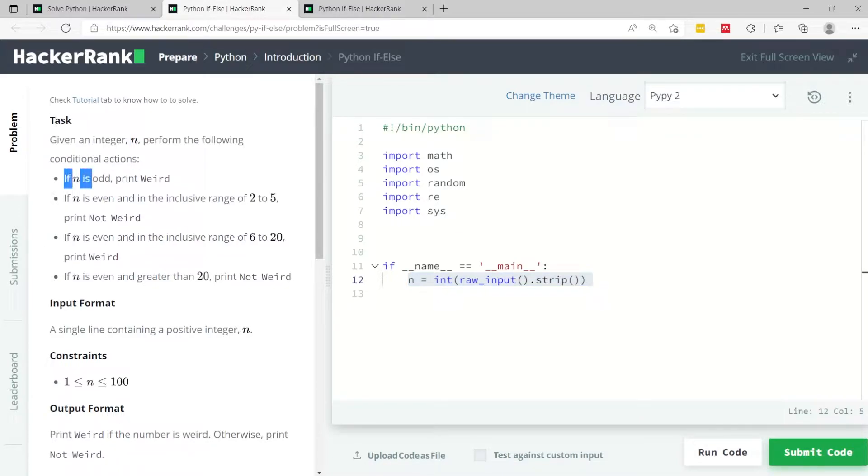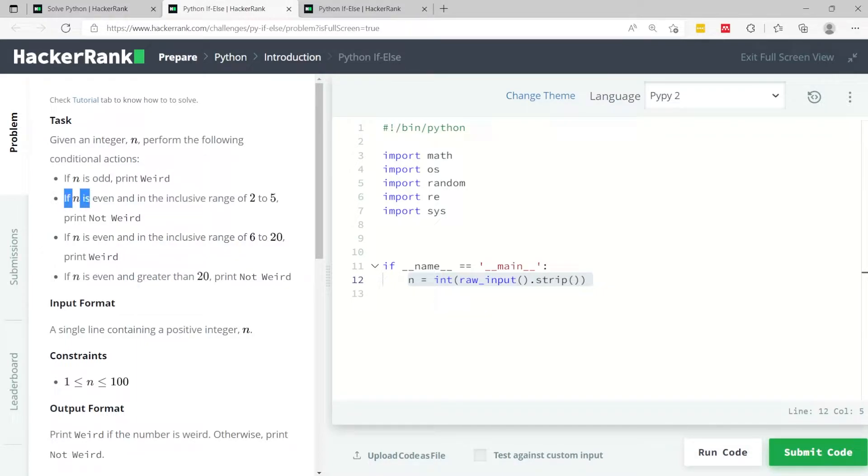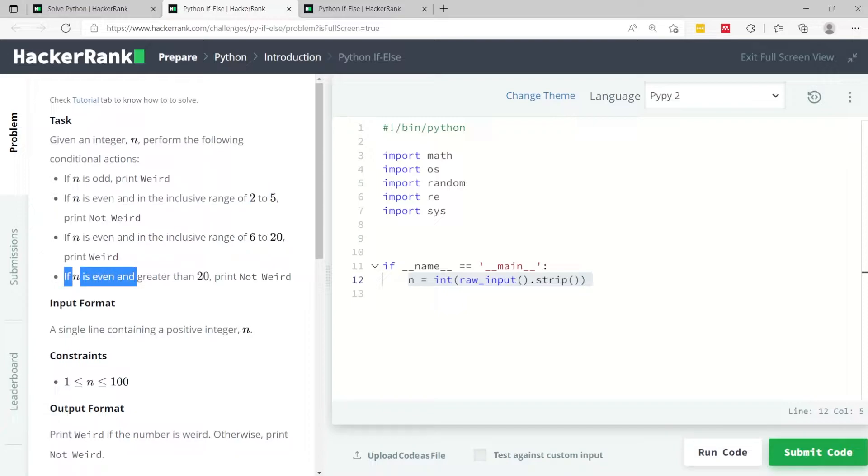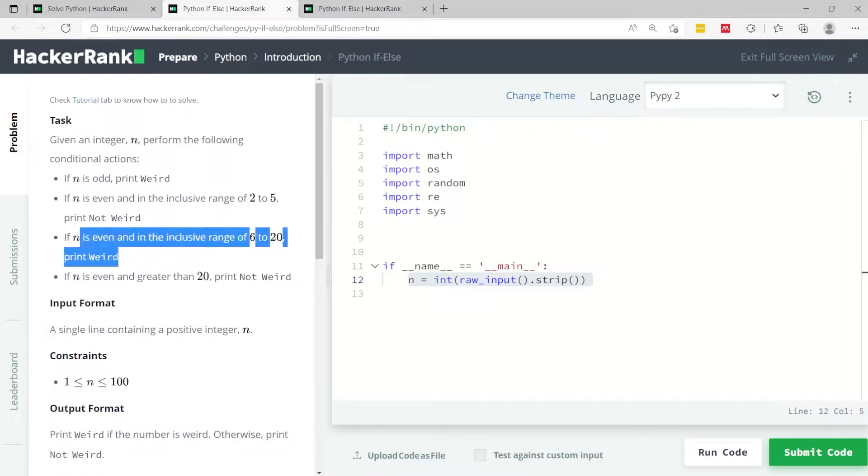The first one is to verify if n is an odd number, then we print the string weird. If n is an even number and is in the inclusive range of 2 and 5, then we have to print not weird. We'll print the same thing if n is an even number and greater than 20, and we'll print weird again if n is an even number and it's within the inclusive range of 6 and 20.